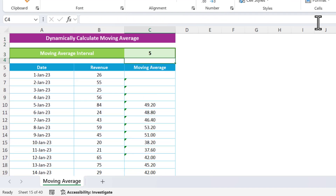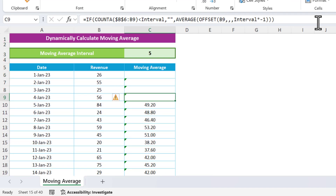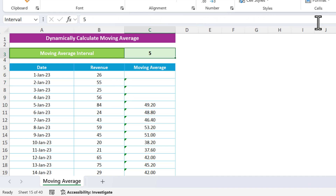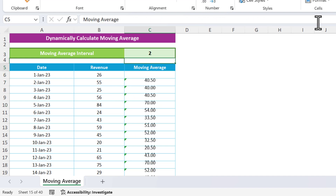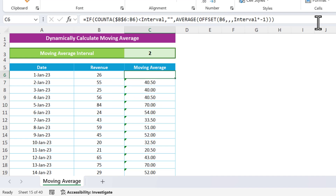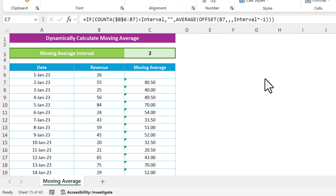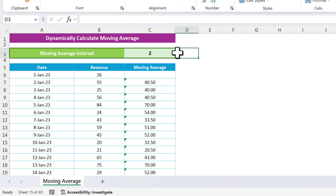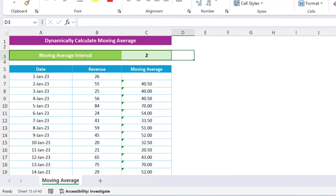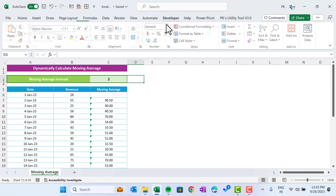Fill this down to the end. You can see it starts from row four. If I put five for the interval, it takes five intervals. If I put two, it takes two intervals. This is now fully dynamic.